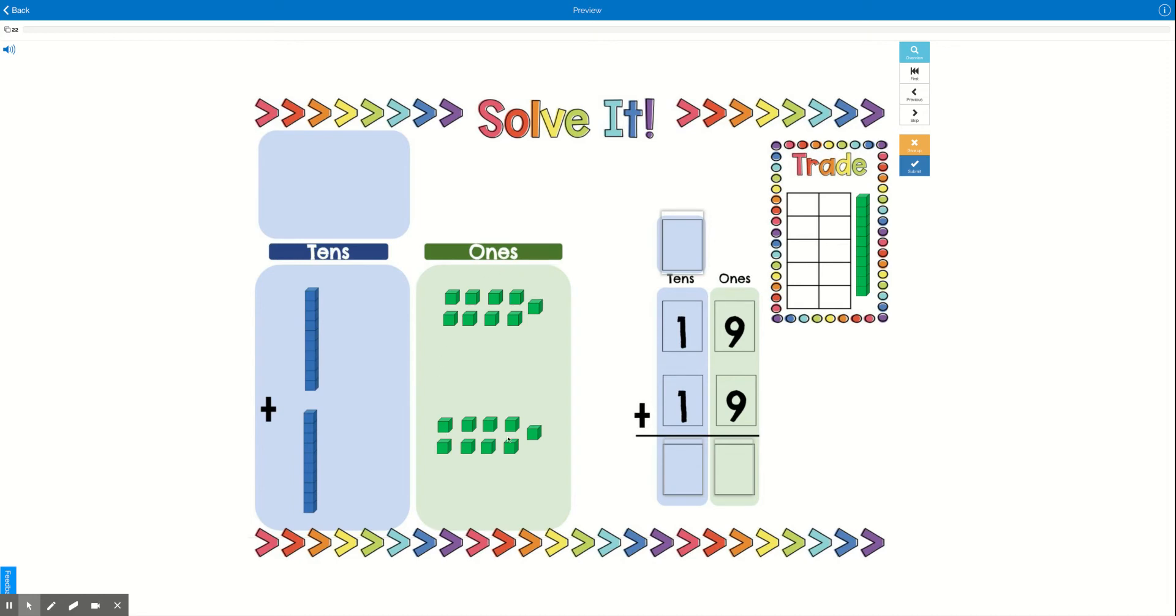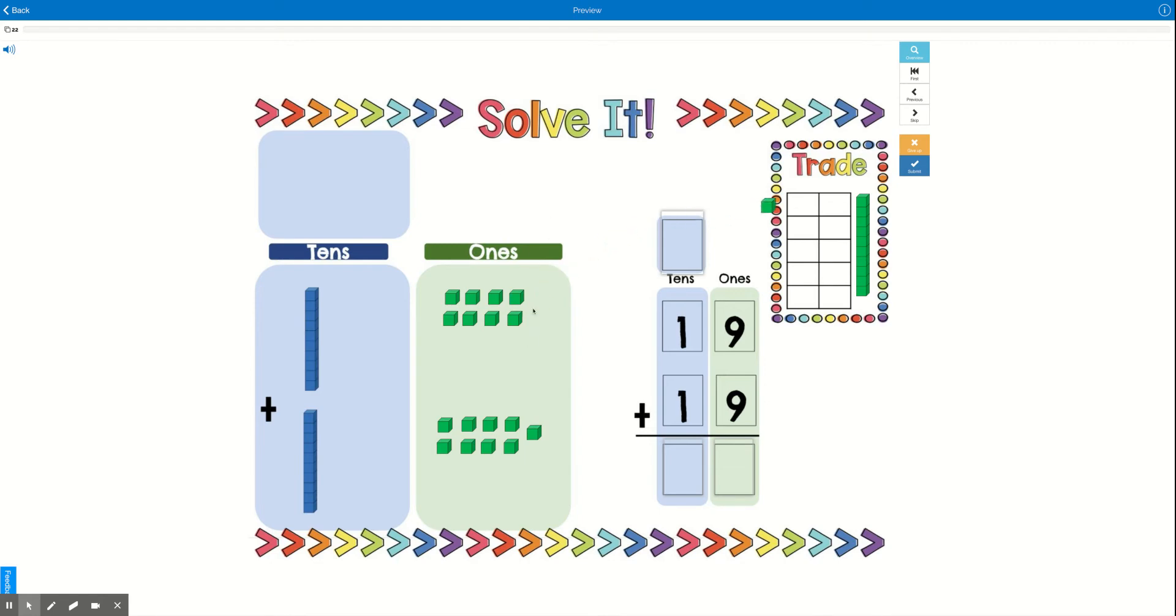have ten or more ones, so you're going to trade those in. See here it says 'trade.' So here we see that in our ones place we have 9 + 9, which is 18. That is a lot more than 10, so I'm going to trade these in. You don't have to